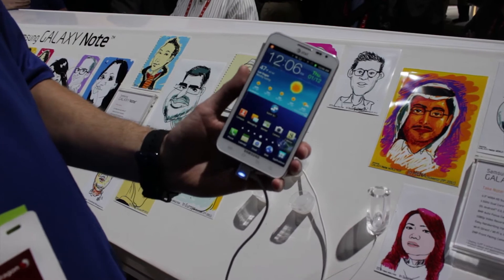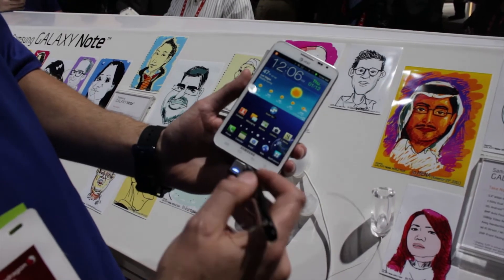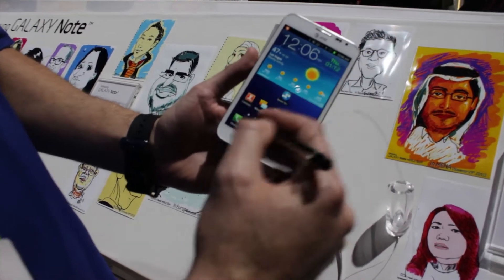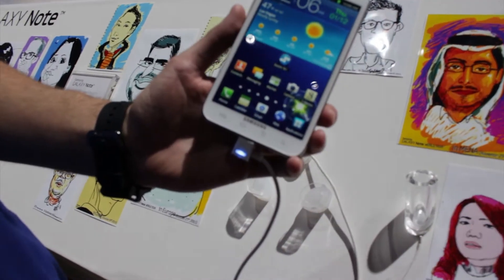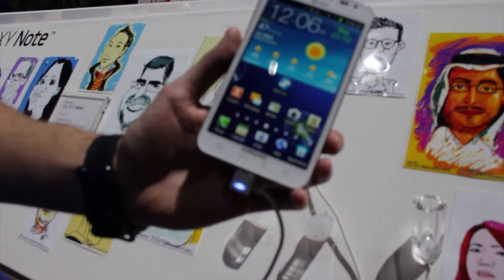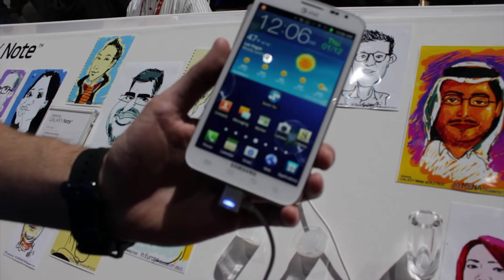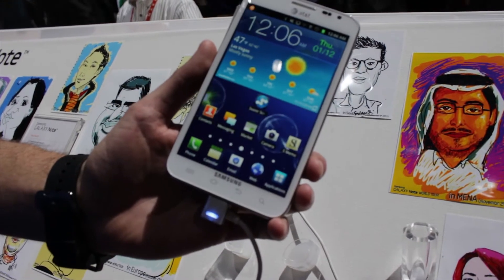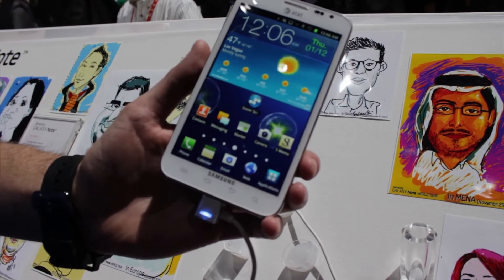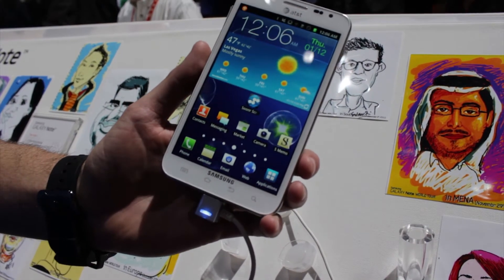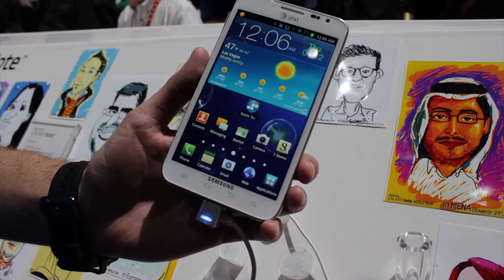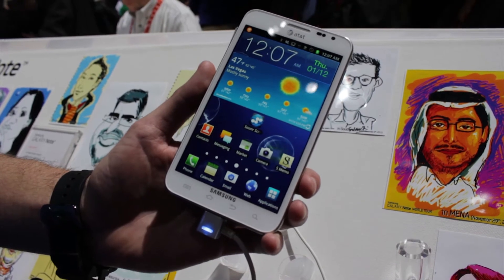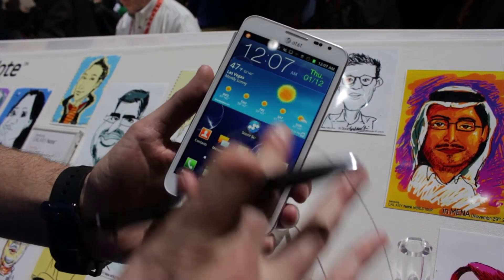What's compelling about this device, as you can see immediately, there's a 5.3-inch diagonal HD Super AMOLED screen, and this gives your customers an incredible amount of real estate for things like e-reader functionality and also enterprise functionality.